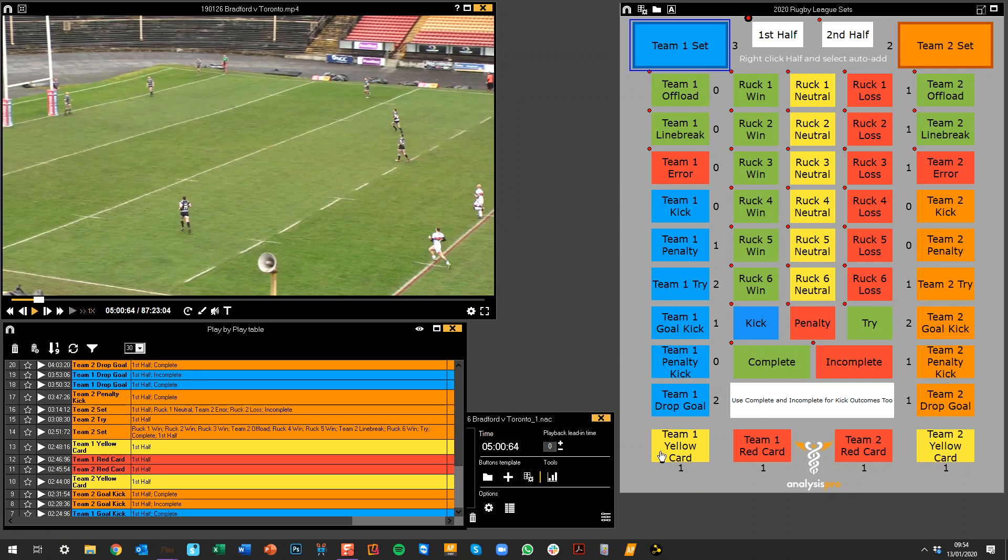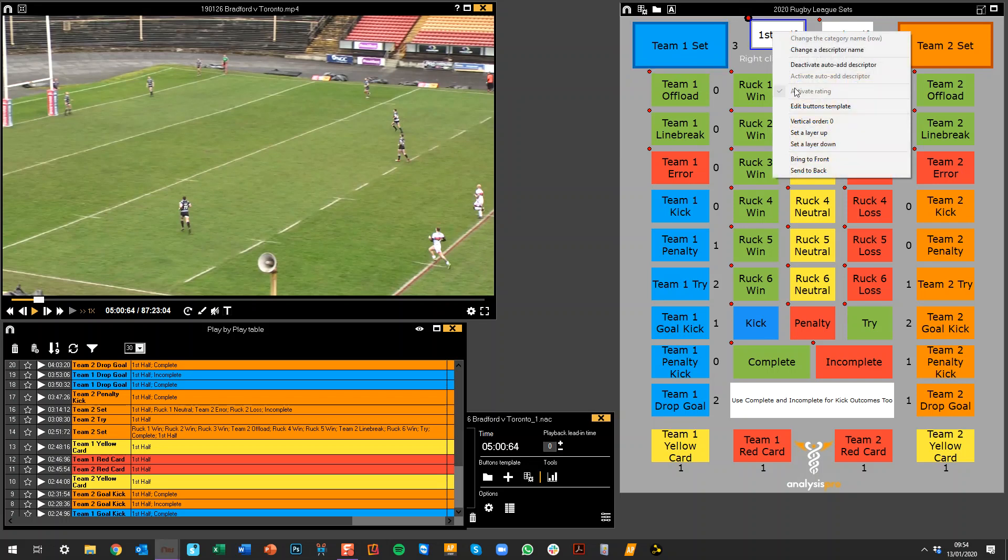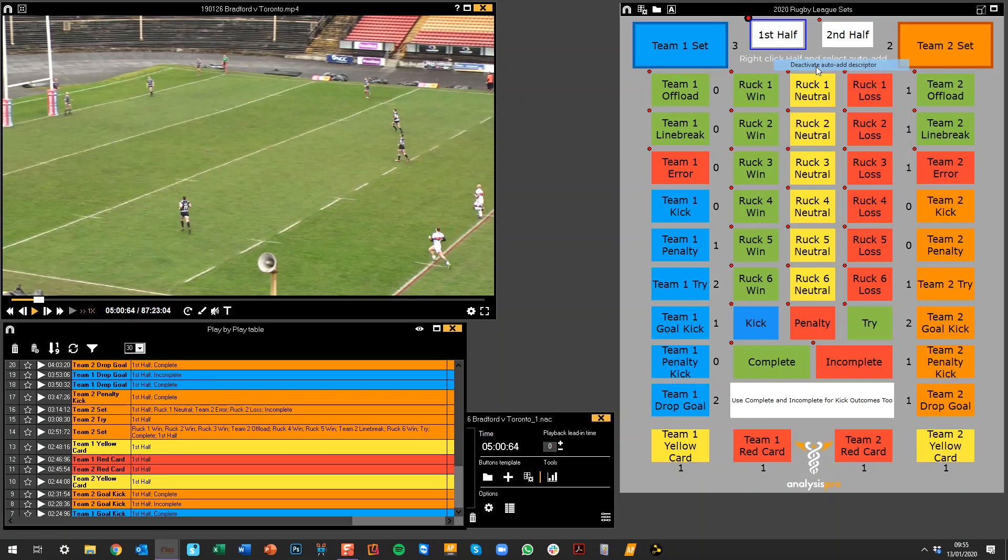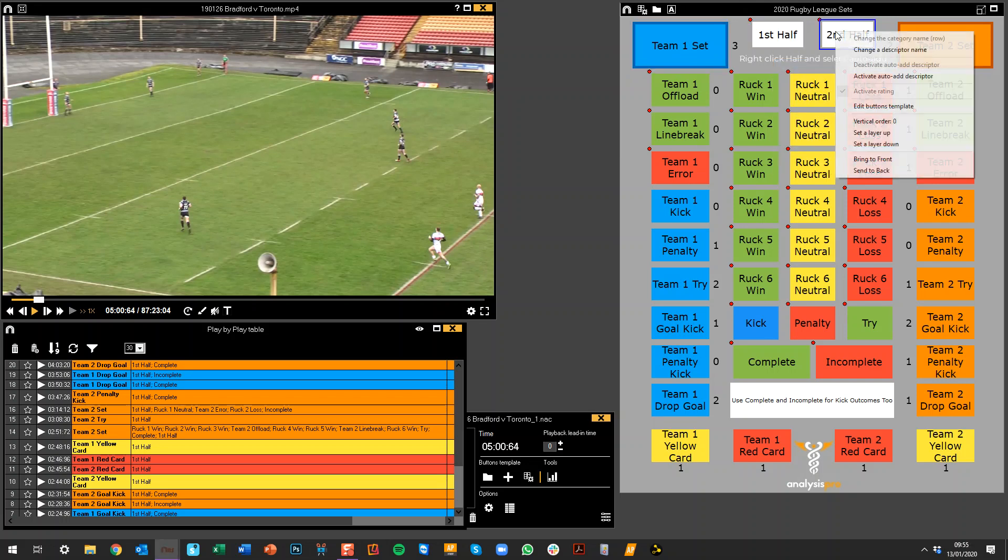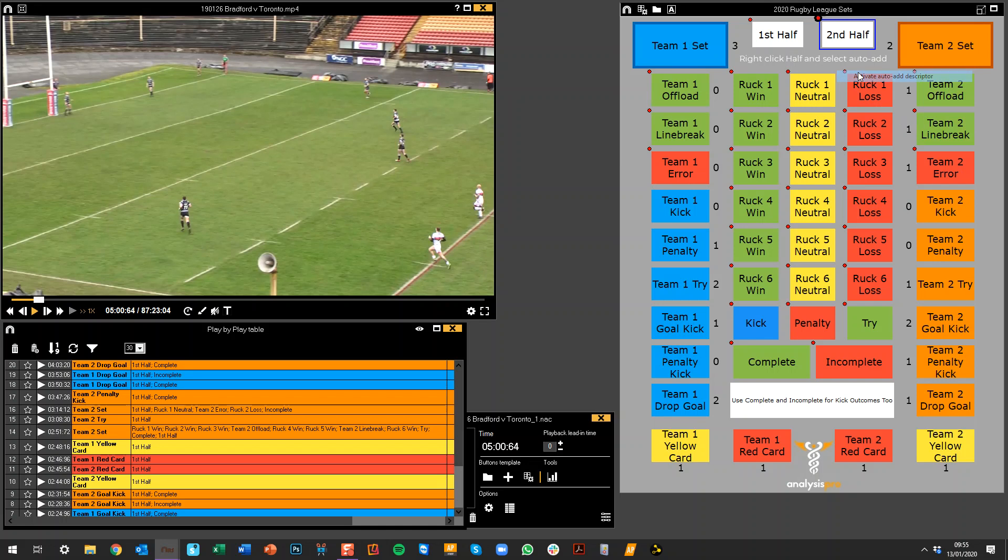So in this template for Rugby League, we've got team one's actions down the left-hand side, team two's actions down the right-hand side. Where you see a red dot, that's a descriptor. The other ones are categories. At the top I've got first half and second half, and I can right-click and deactivate if it was a change of half.